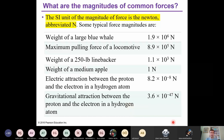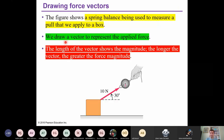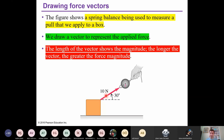Since force is a vector, we can represent it in terms of vector components. Here we have a box and a spring balance measuring a pull of 10 N applied to the box. The force has magnitude 10 N and a direction — the angle between the positive x-direction and the force vector. You can write this force in terms of its x and y components using trigonometry.